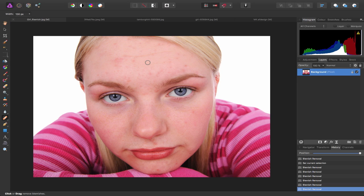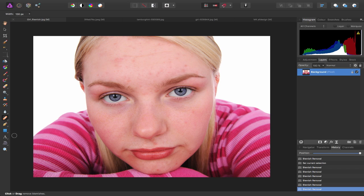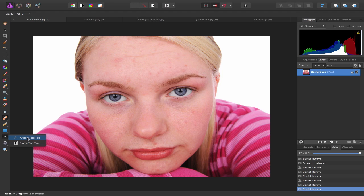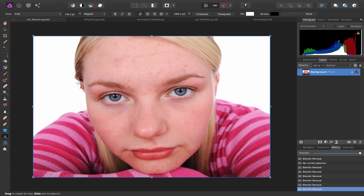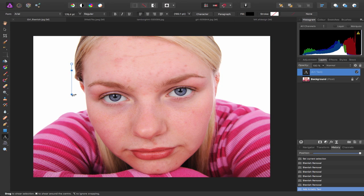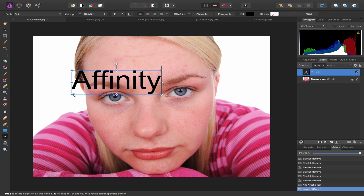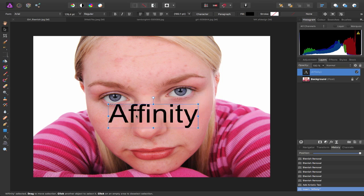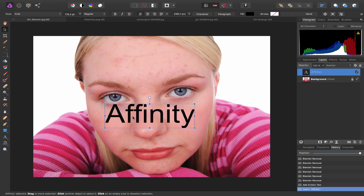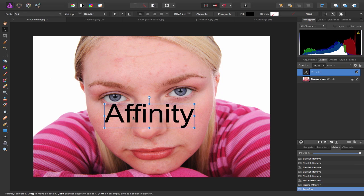Now some of the other things I can do inside of the Photo Persona is add text to my images. So again I can head over to my tools on the left hand side, come down to my Artistic Text Tool, click on the screen and start typing. Let me just delete that.